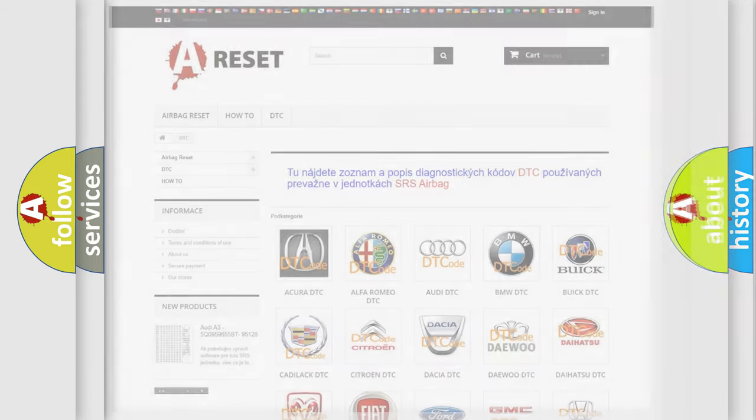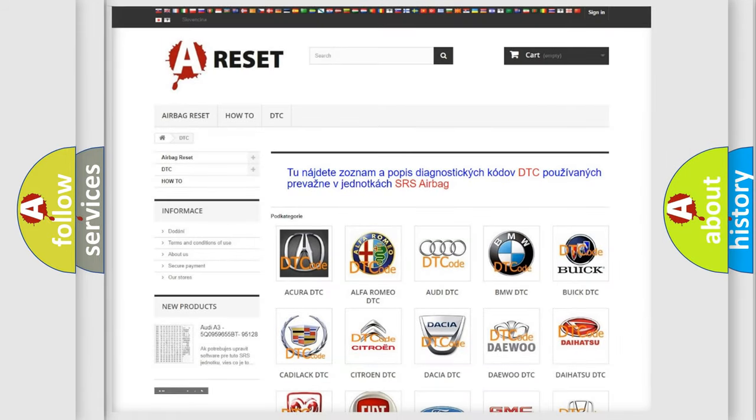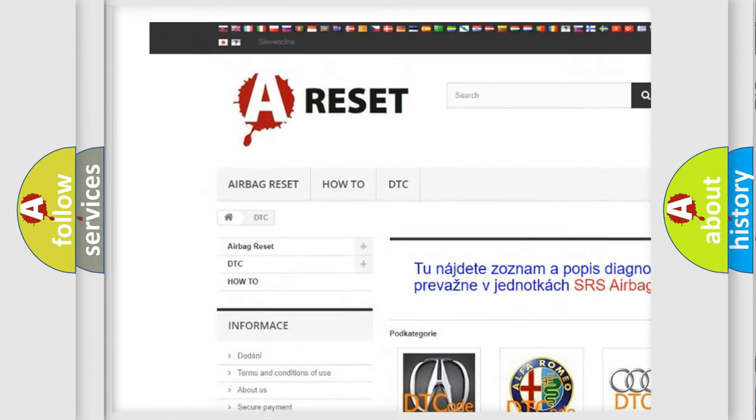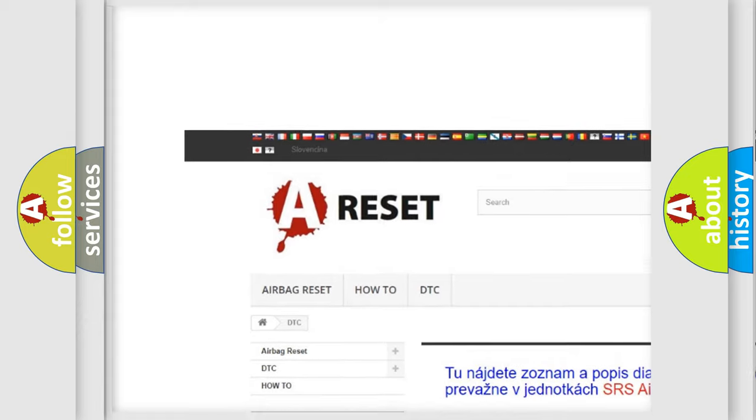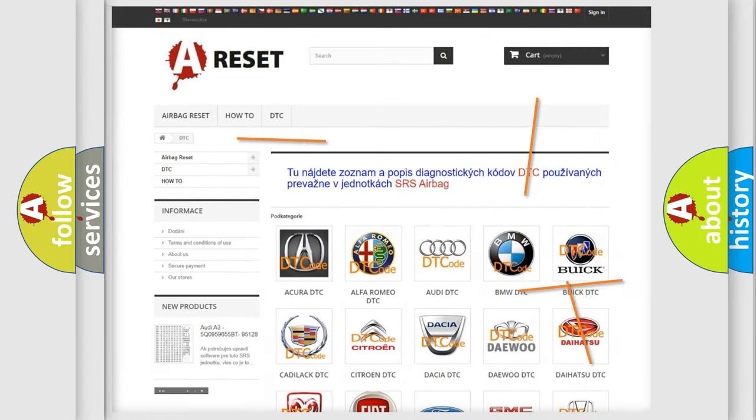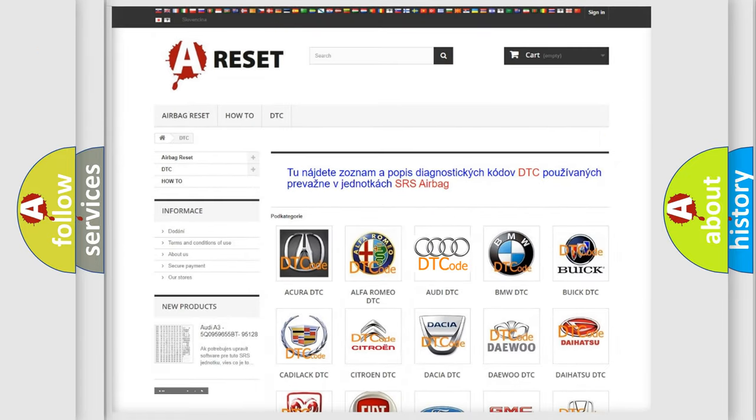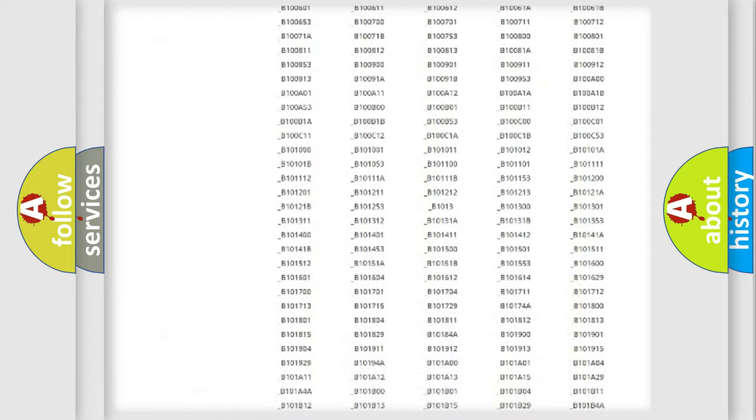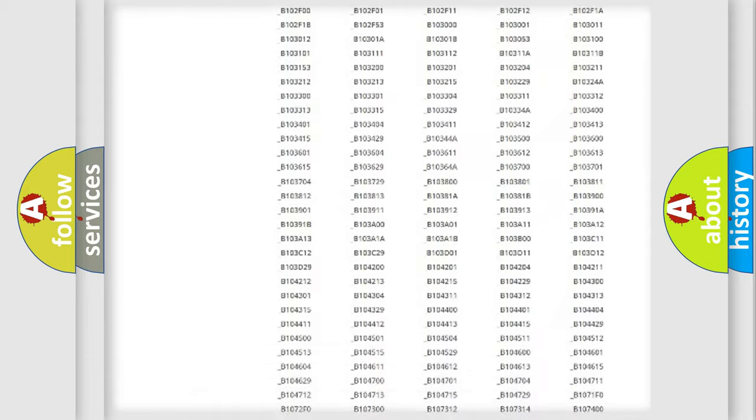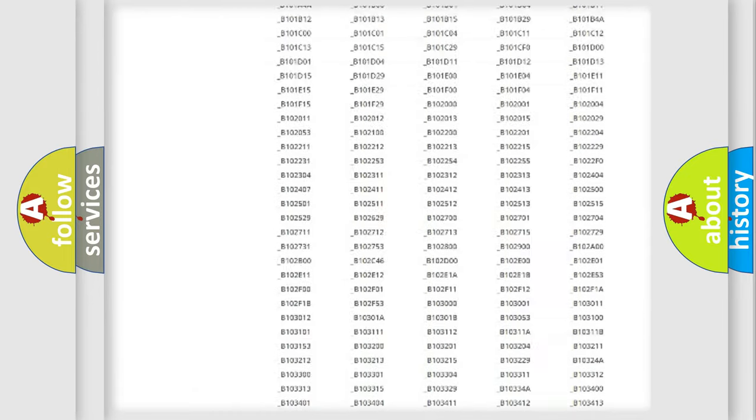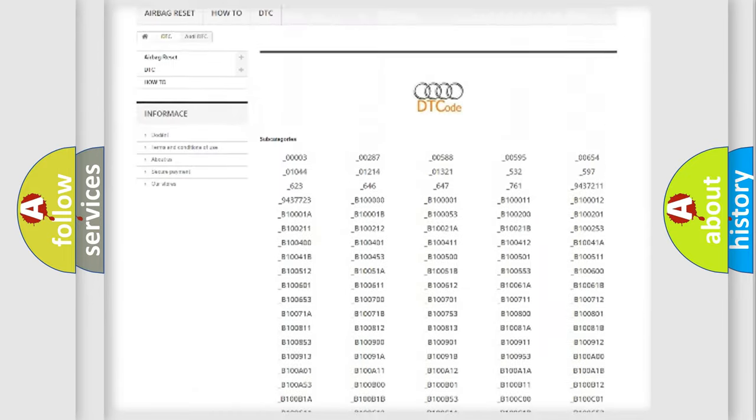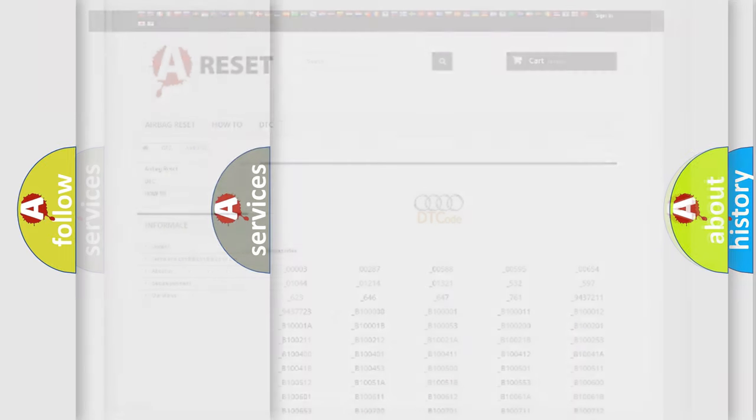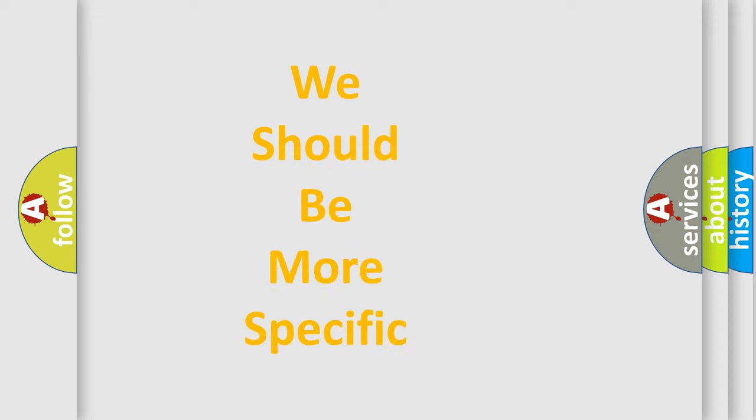Our website airbagreset.sk produces useful videos for you. You do not have to go through the OBD2 protocol anymore to know how to troubleshoot any car breakdown. You will find all the diagnostic codes that can be diagnosed in a car, Audi vehicles, and also many other useful things.